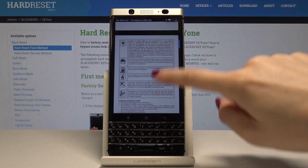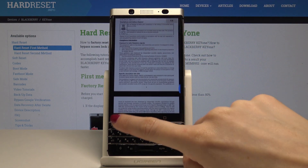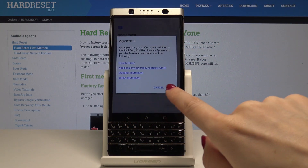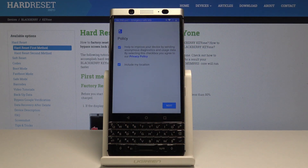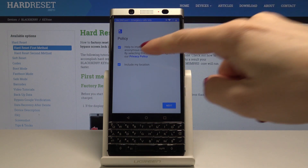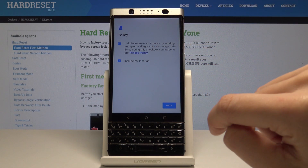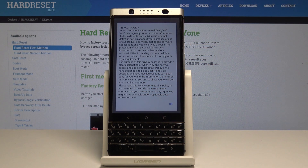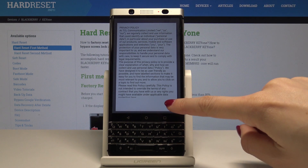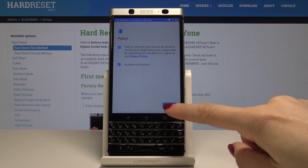Go back and tap on OK. Finally, here is the Privacy Policy one more time — you can read it, and actually you should read it. Then tap on Next.